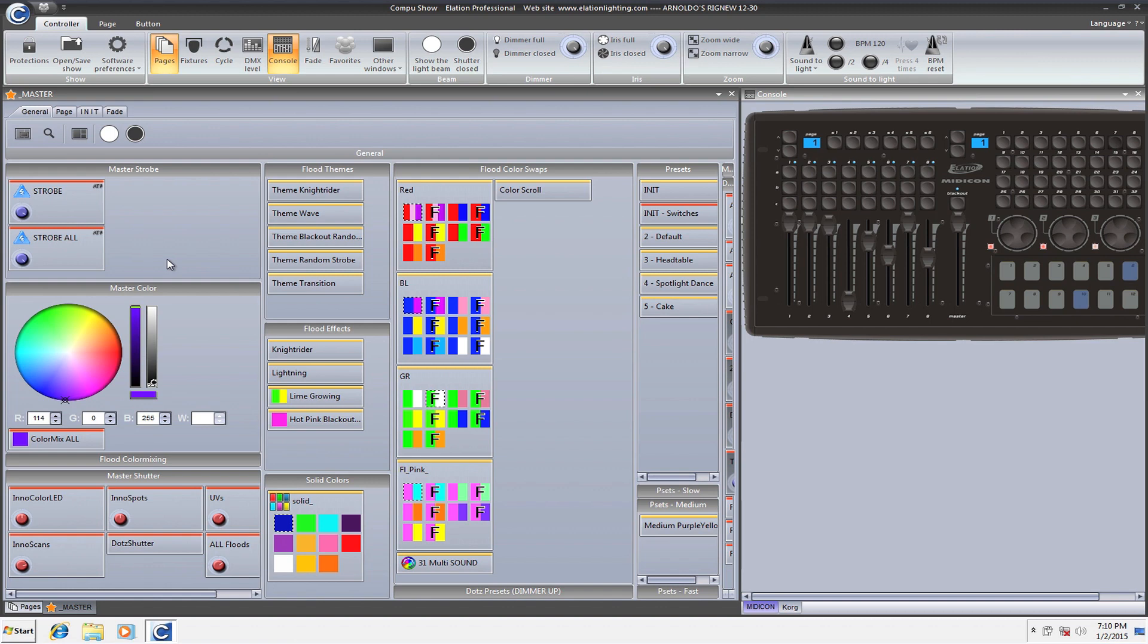It's absolutely incredible. So let me tell you my scenario right now. This is my page that I use for all my floods. I put them all in the master page and I just have some very basic color flood swaps. So we have, for example, purple, red, and pink.